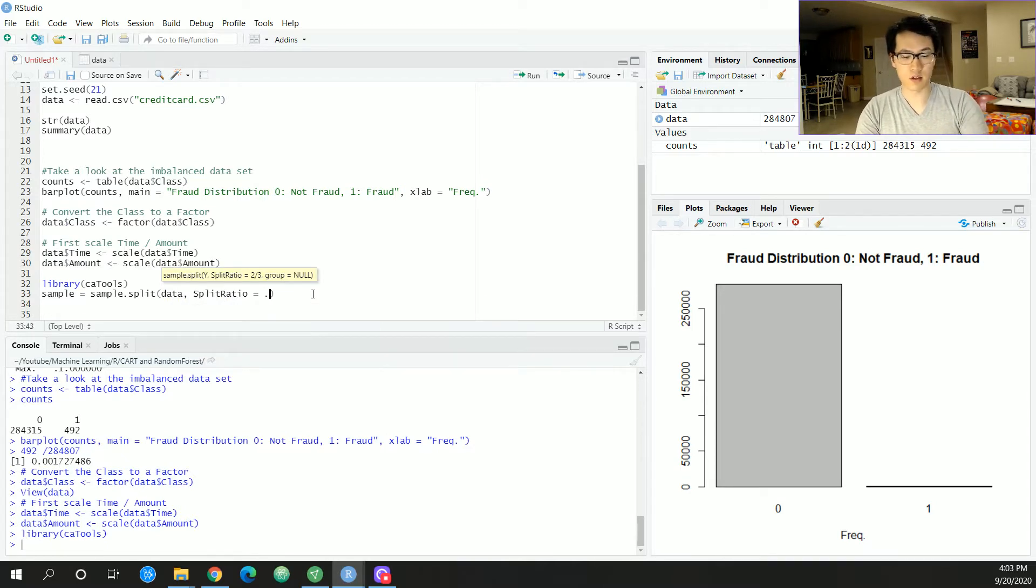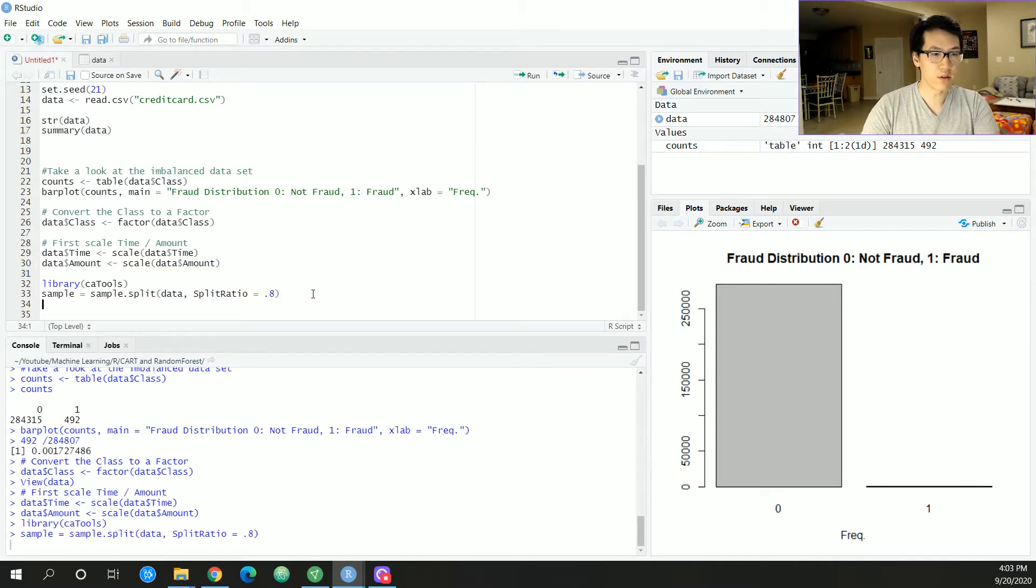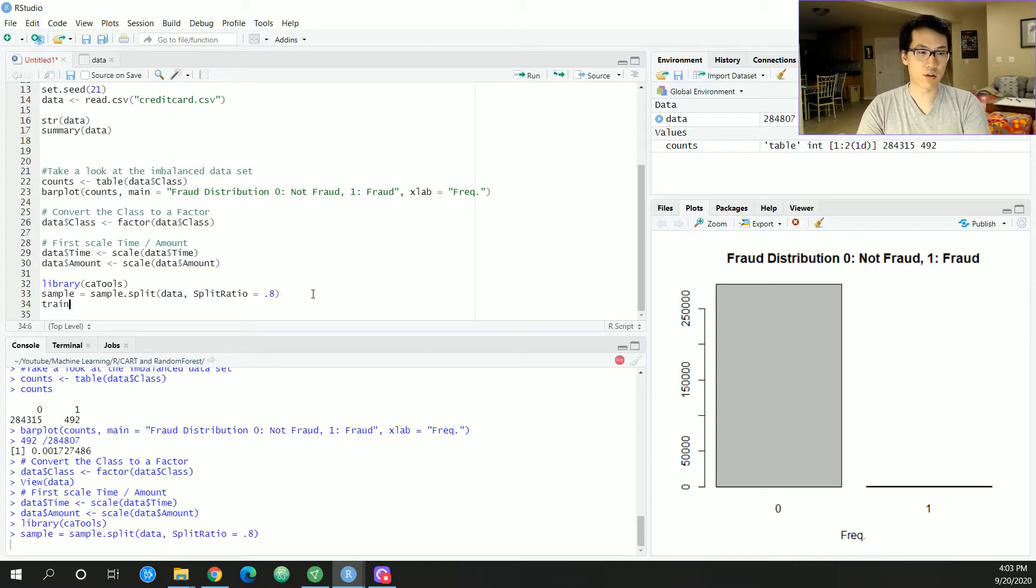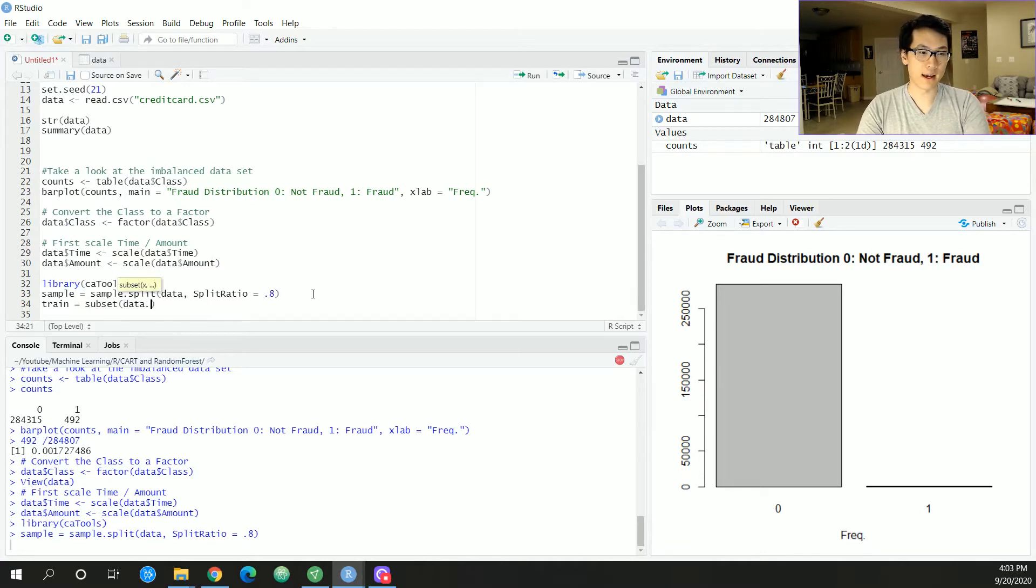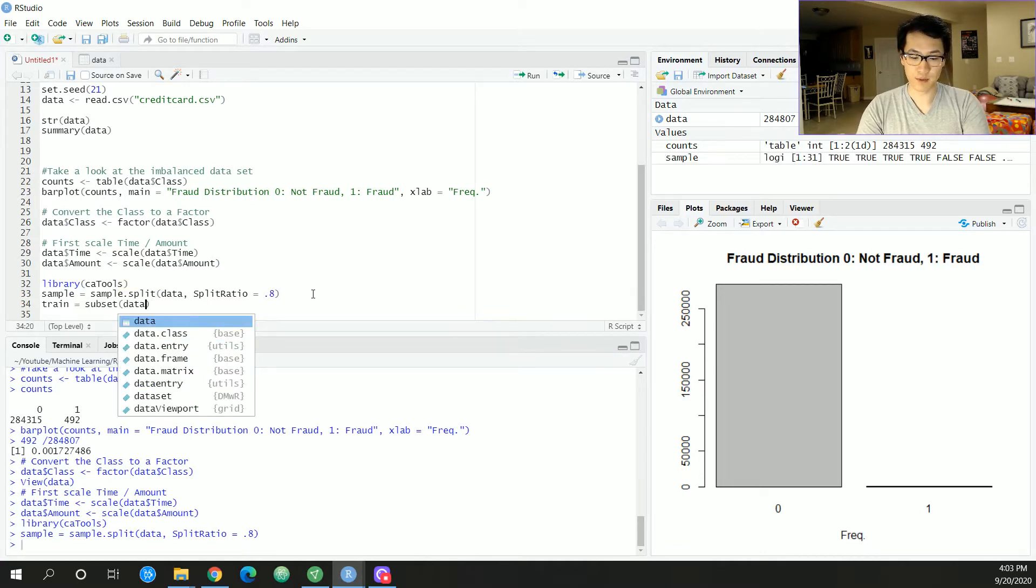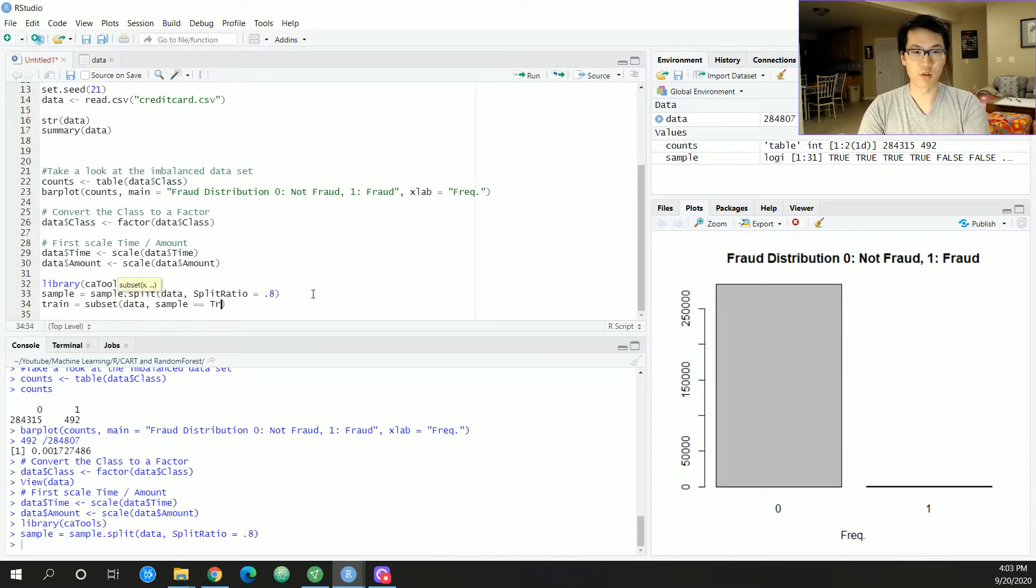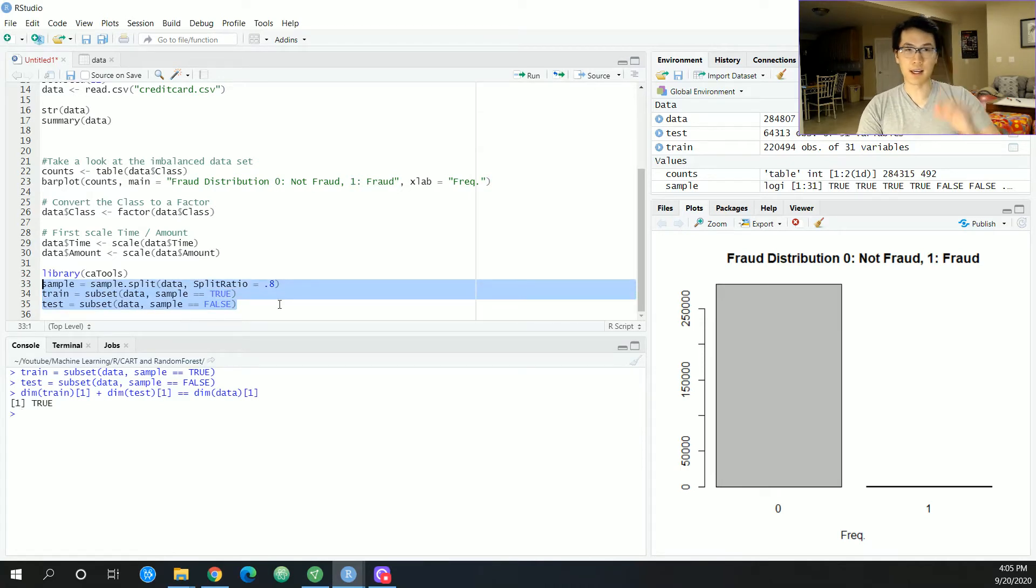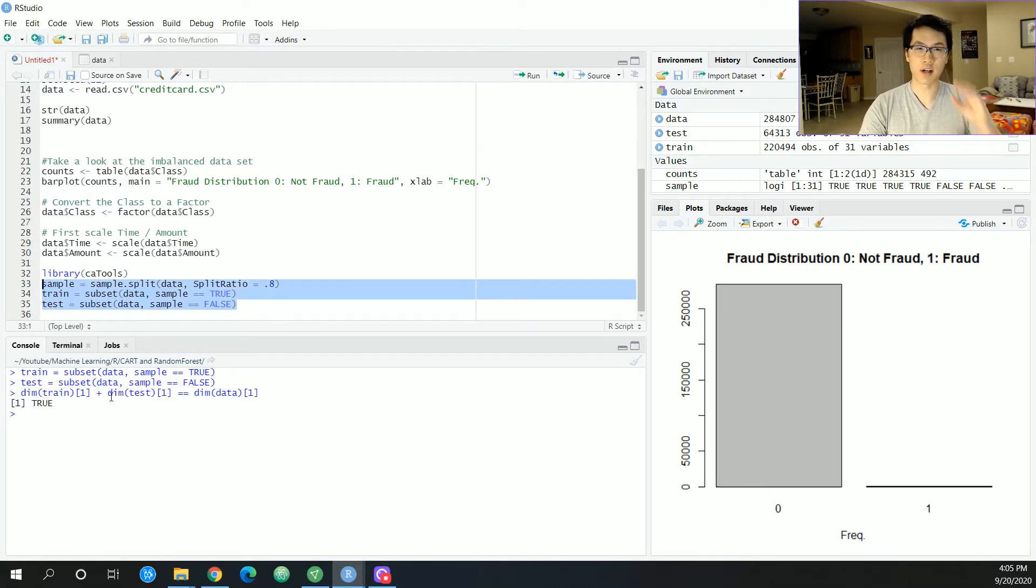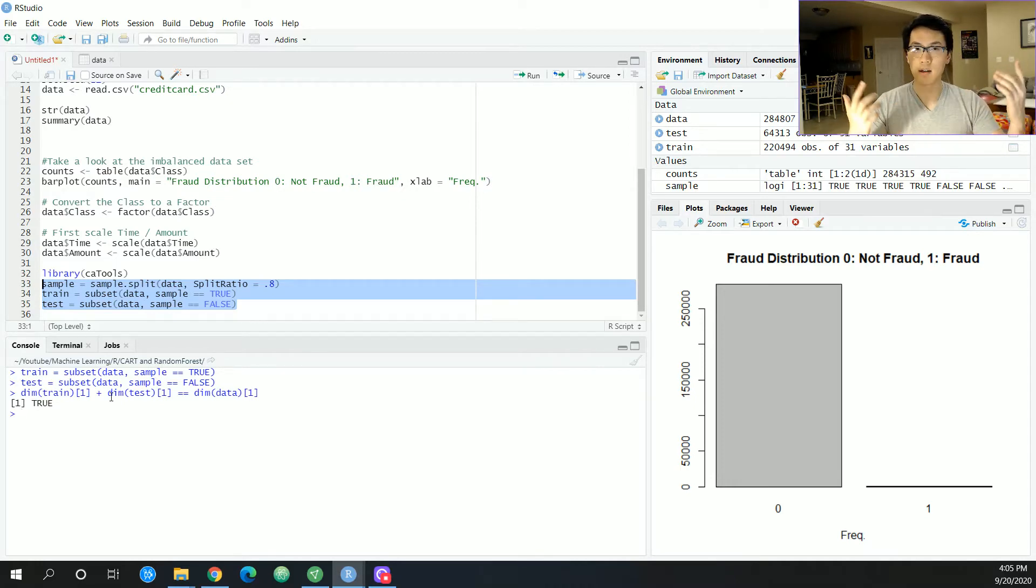I went ahead and I just wrote it out for the training and the testing, and I just double checked the training set and your testing set to see if they are added up correctly.